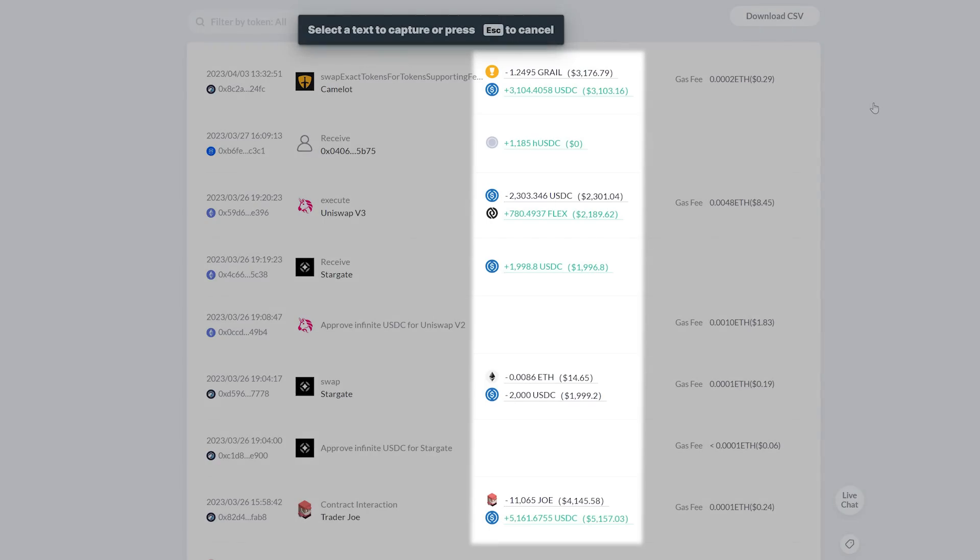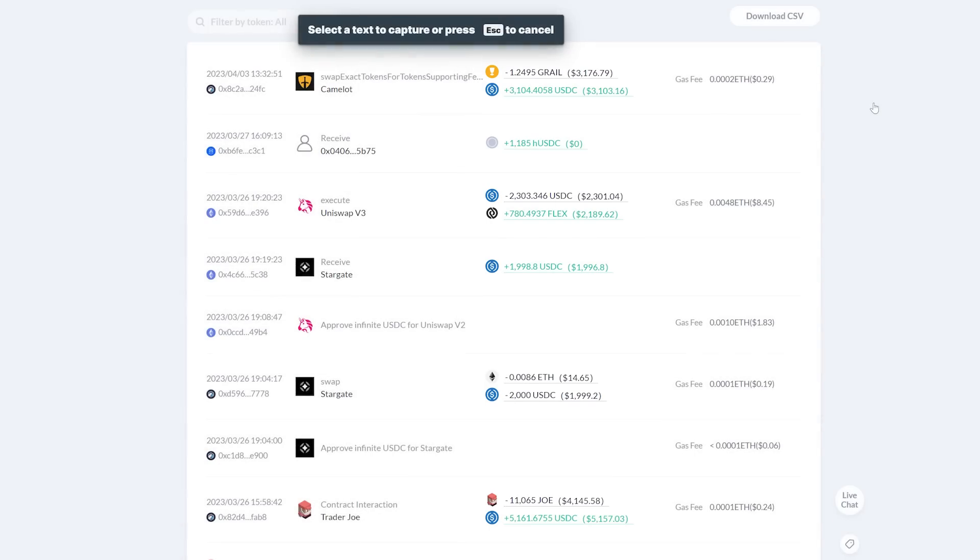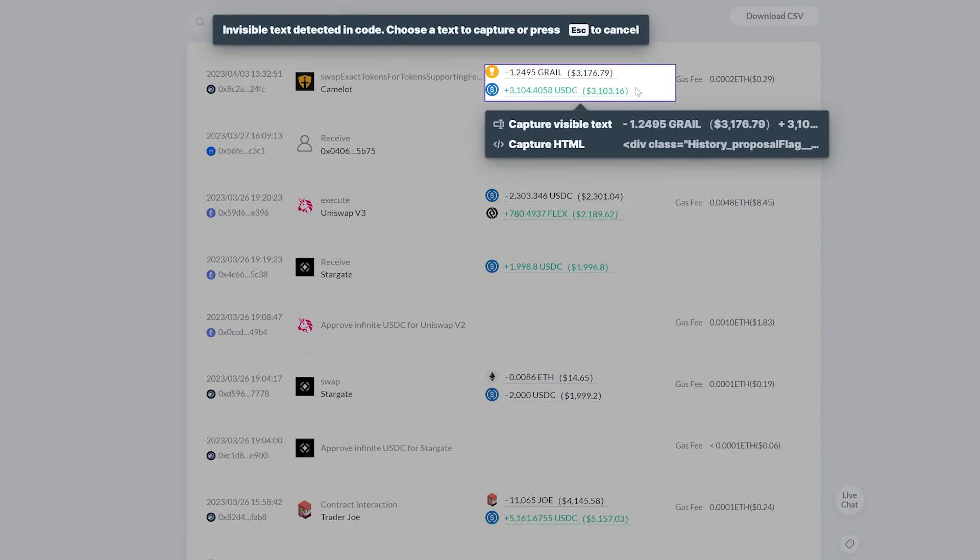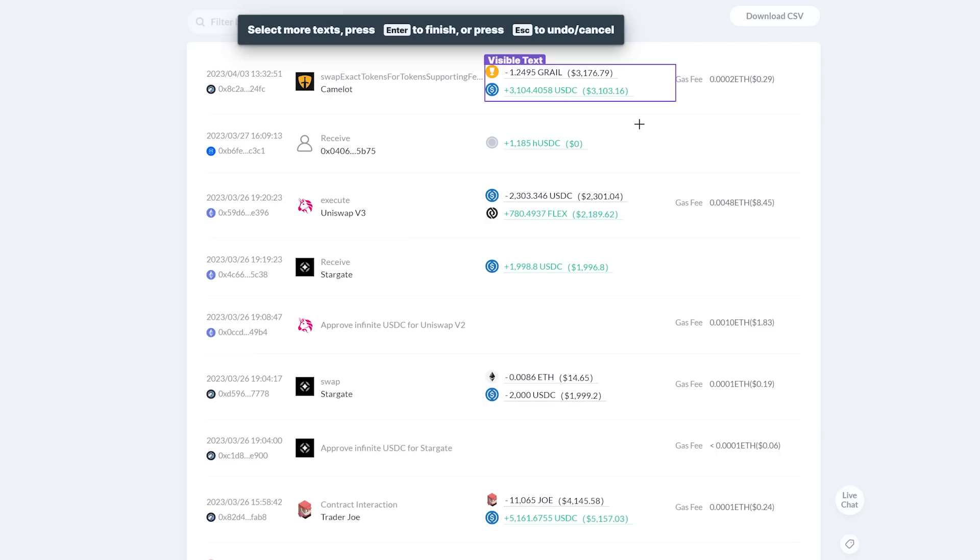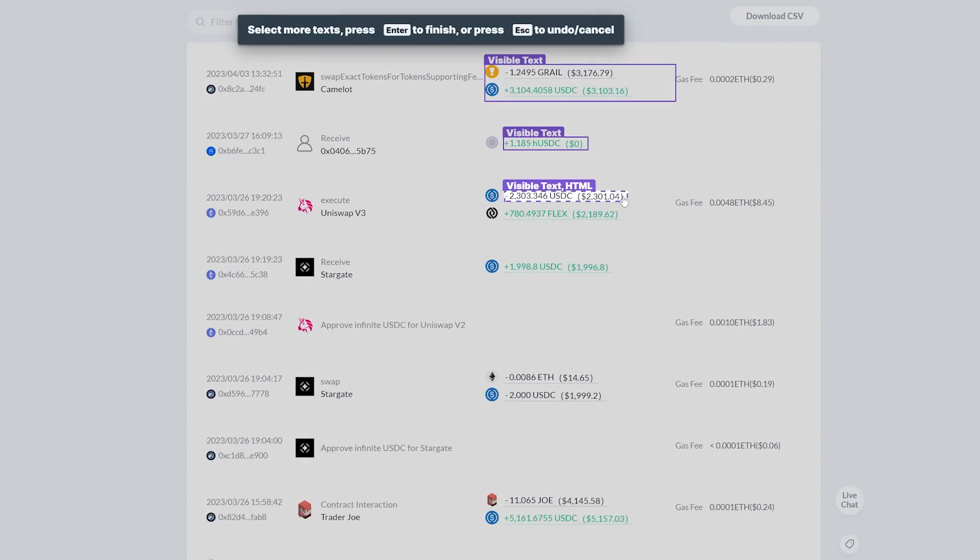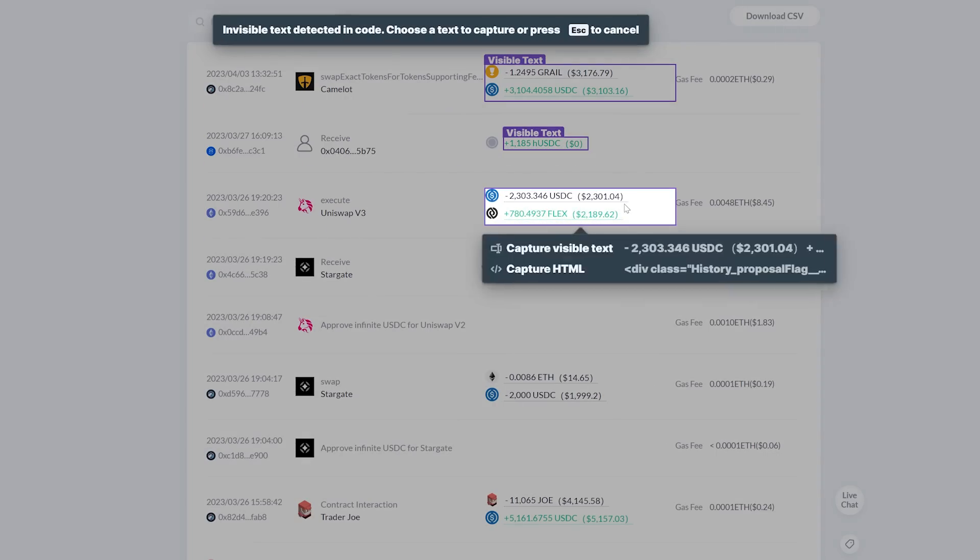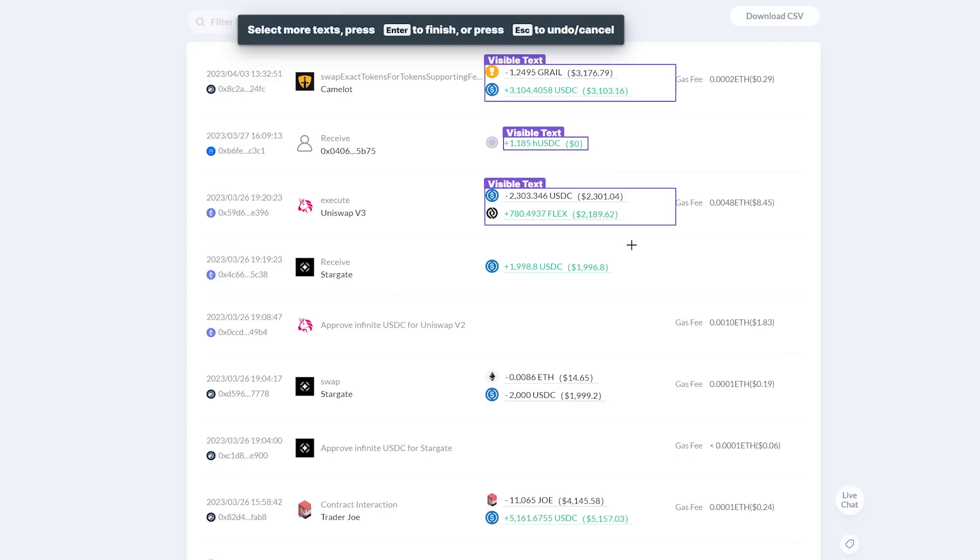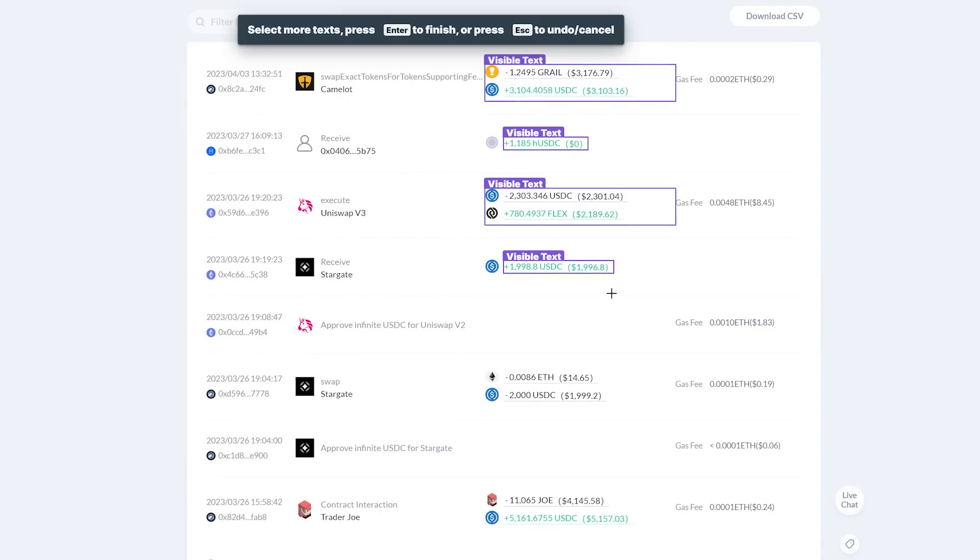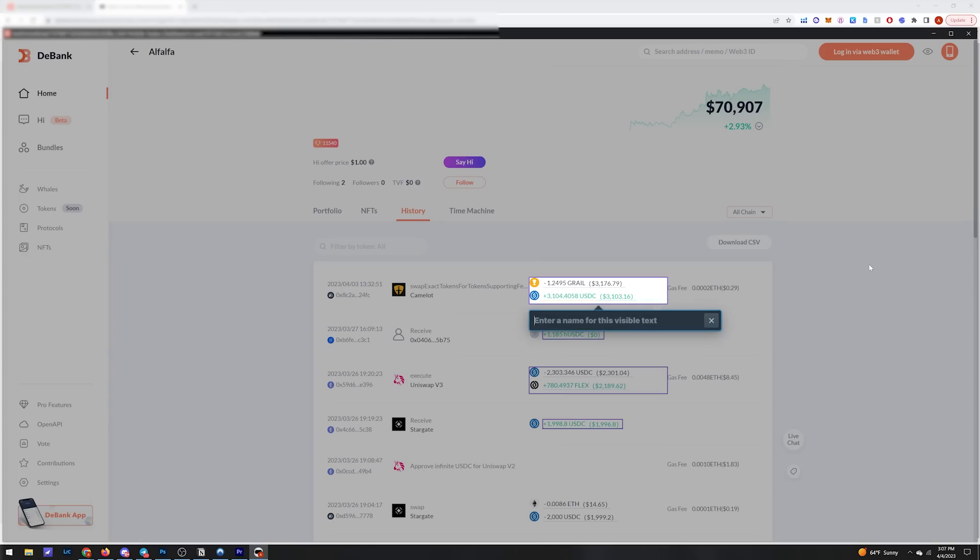Now we can start selecting certain areas of this page that we want the robot to monitor. Any new trades this trader makes will show up in this column, so this is the area of the page we want the robot to monitor for changes. Hit capture visible text and let's go down, let's say four rows, which will mean we can monitor his four most recent trades.